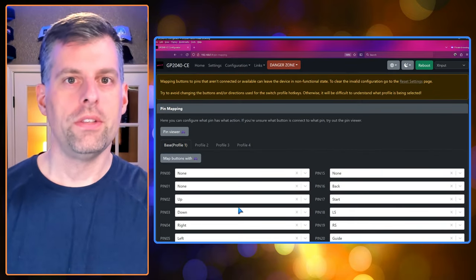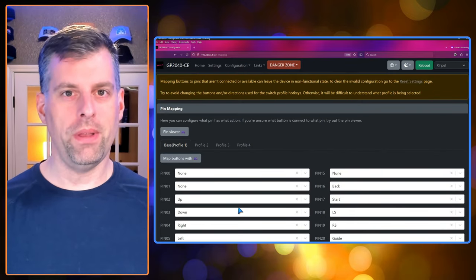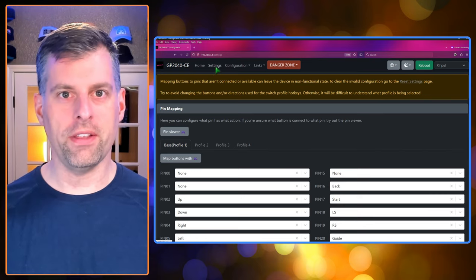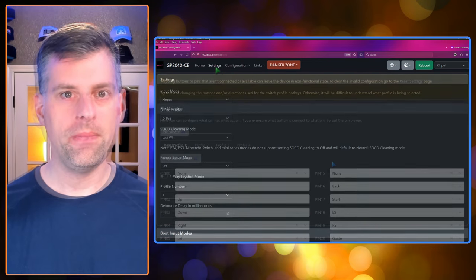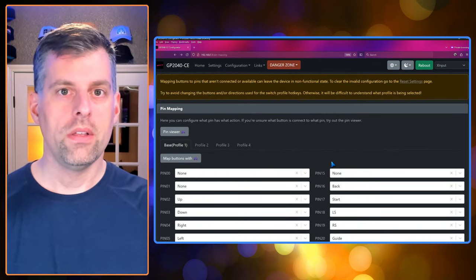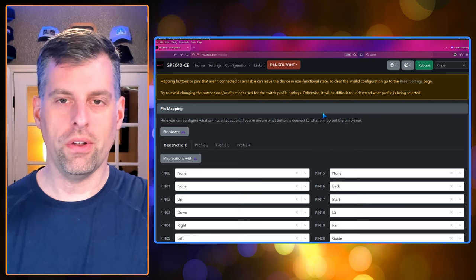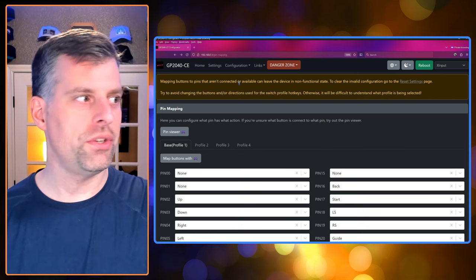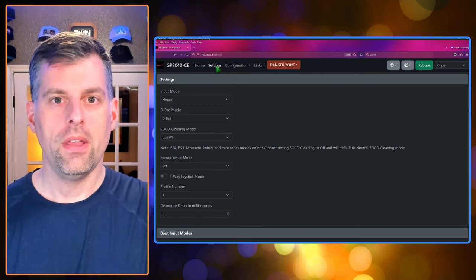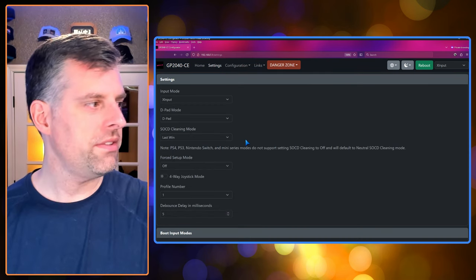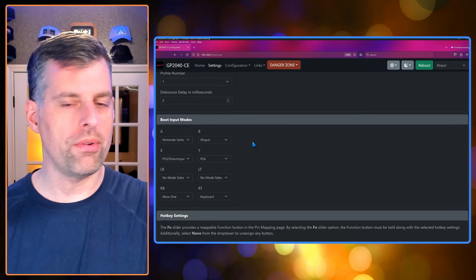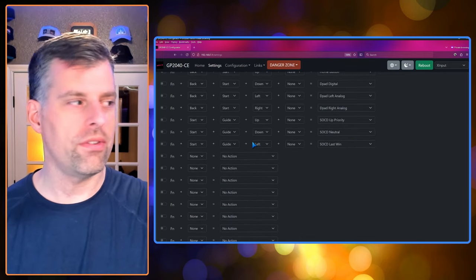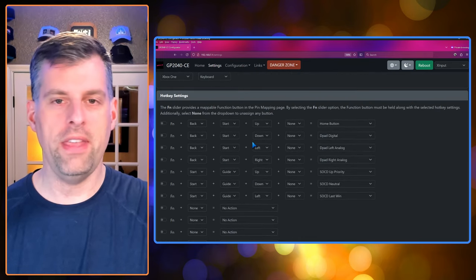Alright, so now we have a function button mapped. Let's go back over to settings. So now that you have your function button set, let's just go on over to settings. And on settings, scroll down until you get to a section called hotkey settings.